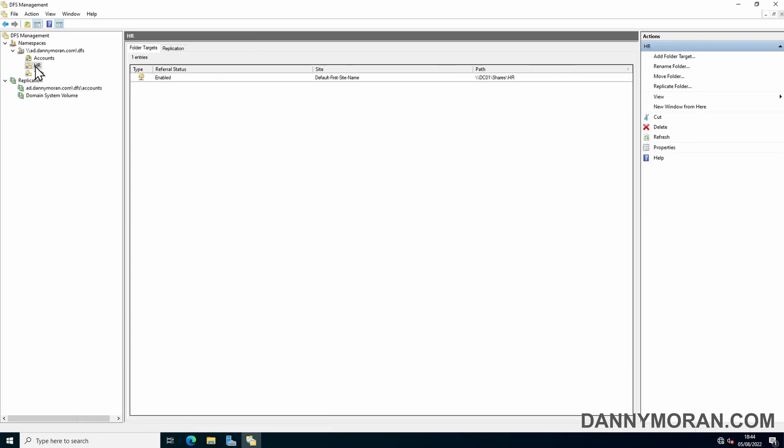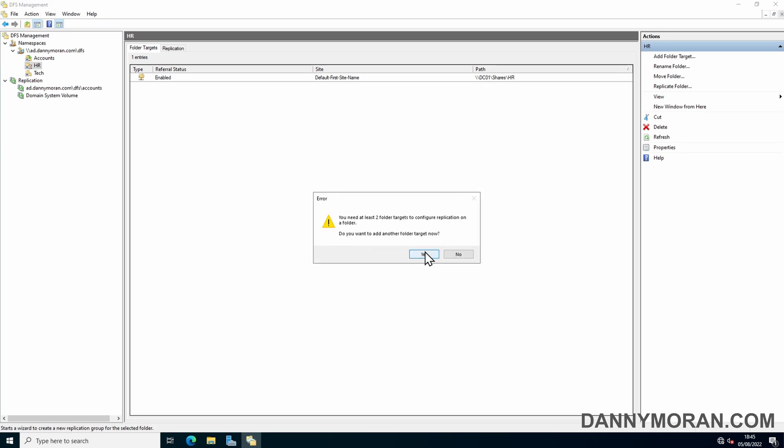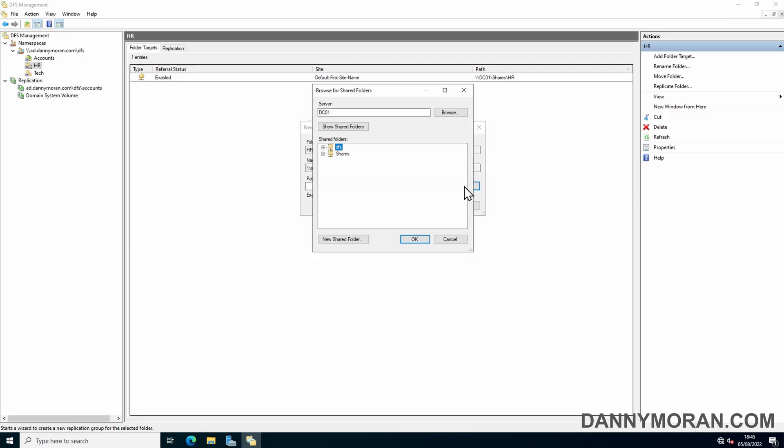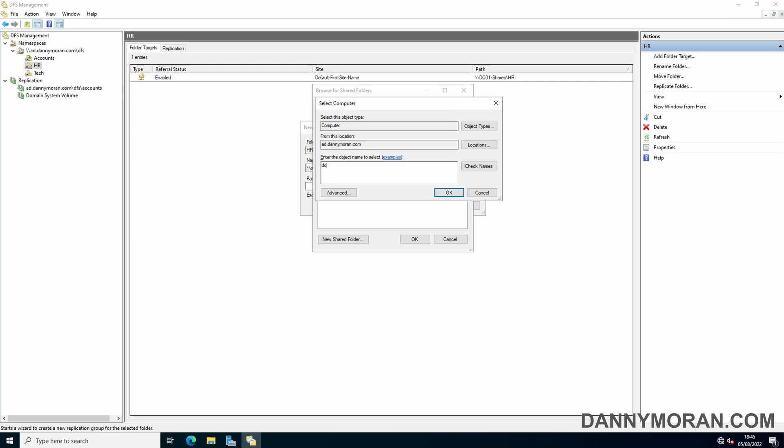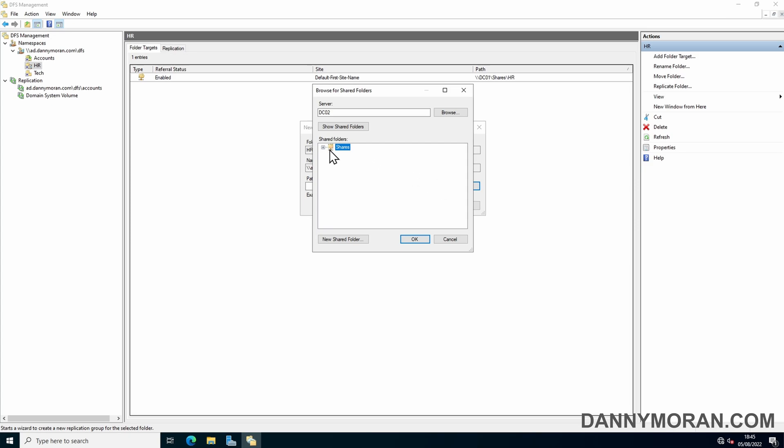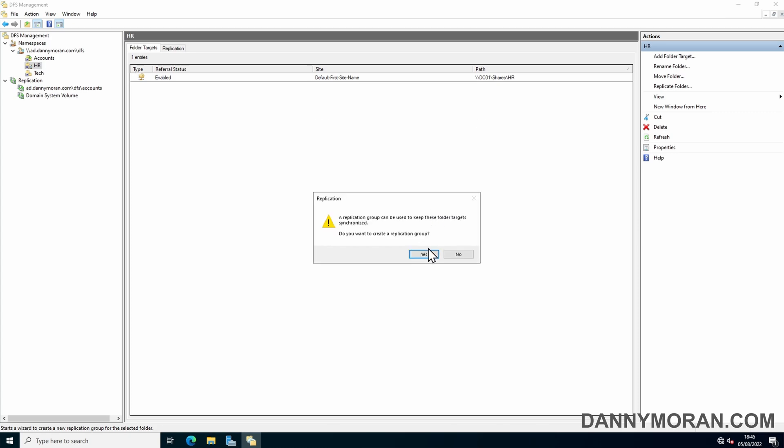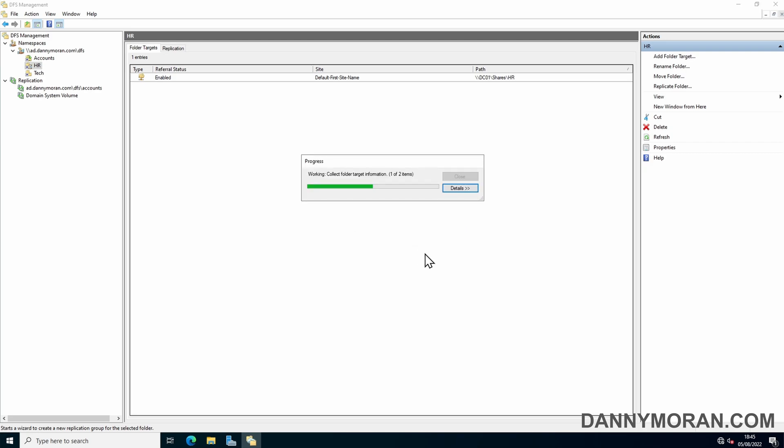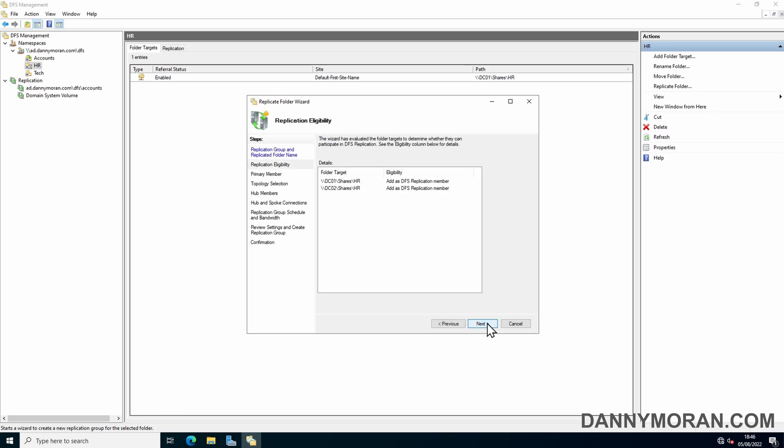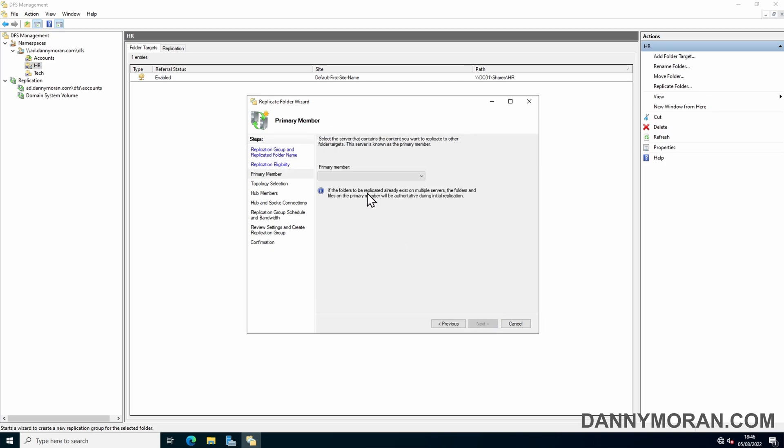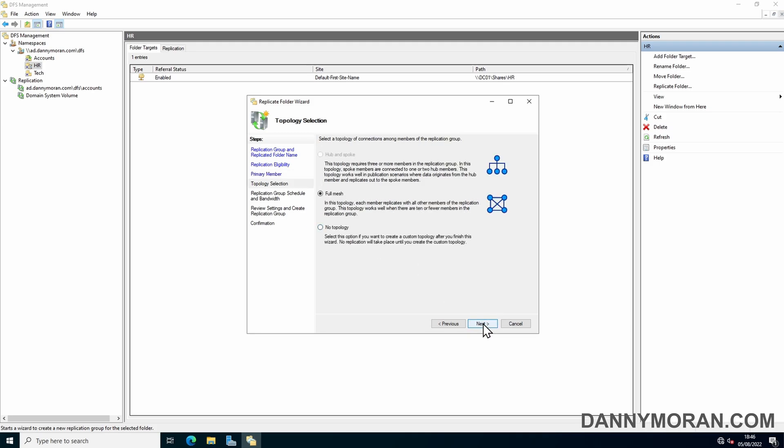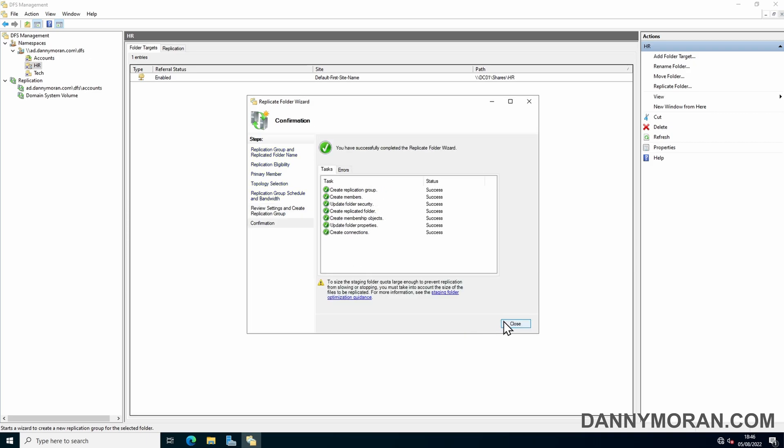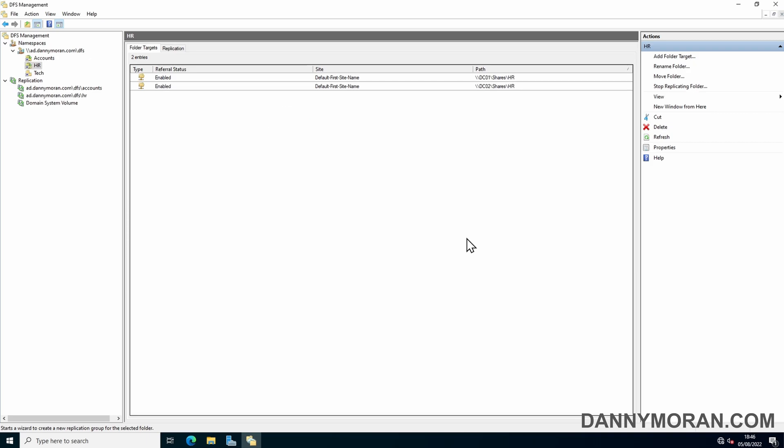What I'll do now is just do the exact same process for the HR and the tech. So we'll do replicate folder. It'll say that you need at least two folder targets, so we'll do yes. Browse to the target path, select the secondary server which is DC02, go to shares and then select the blank HR folder we created before. Then OK, OK again. Press yes to set up the replication group. Then in the wizard you can see that it gave it a default name. Do next, next. Select DC01 as the primary member. Leave it as full mesh. Leave that as default and then create. And then OK.